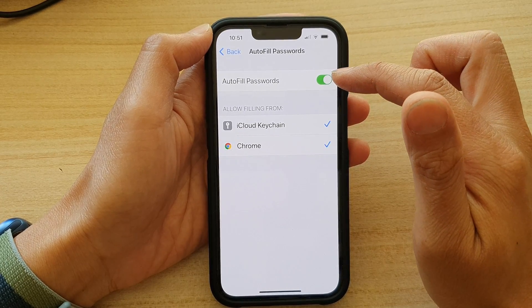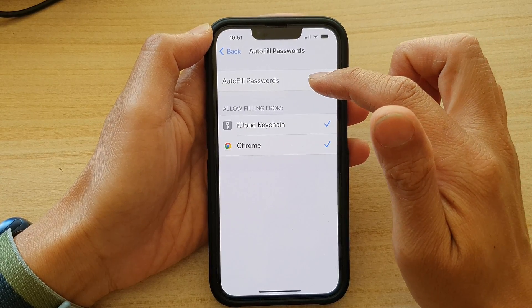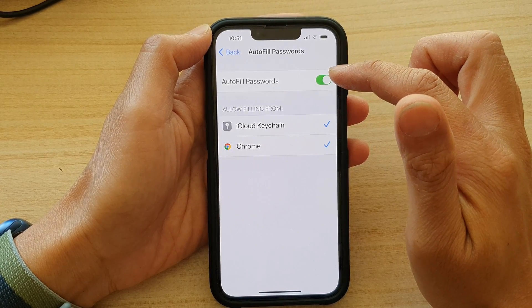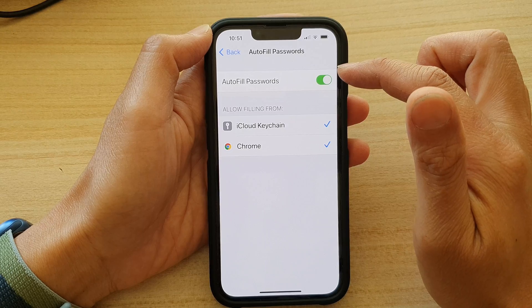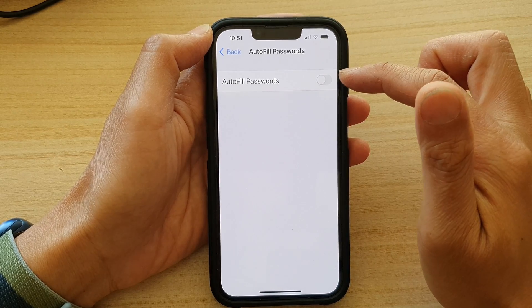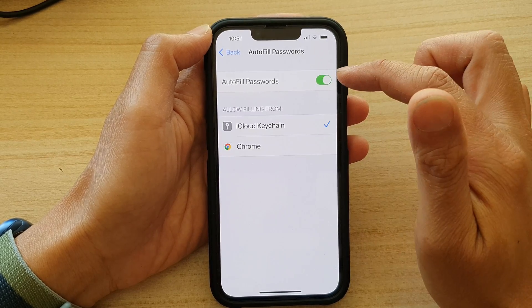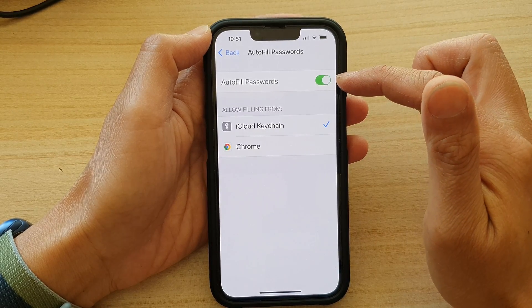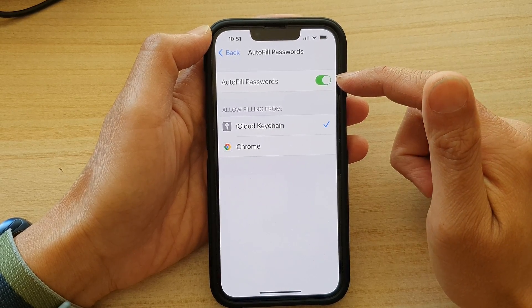At the top here, tap on the Auto-Fill Passwords switch to turn it off. Tap on the switch again to turn it back on.